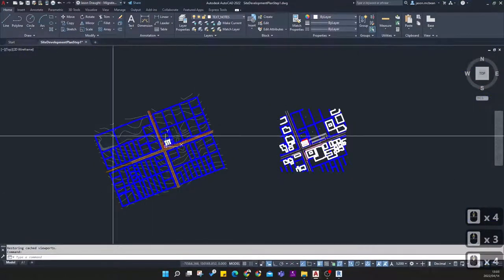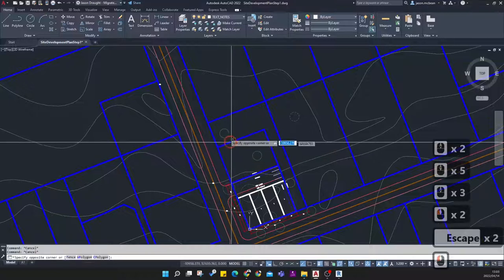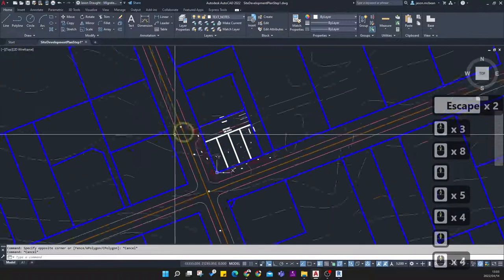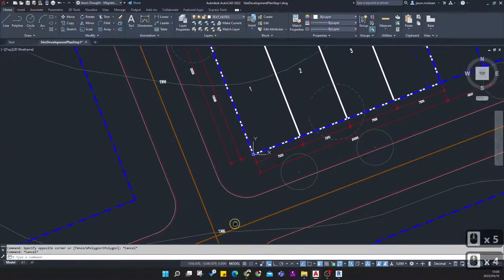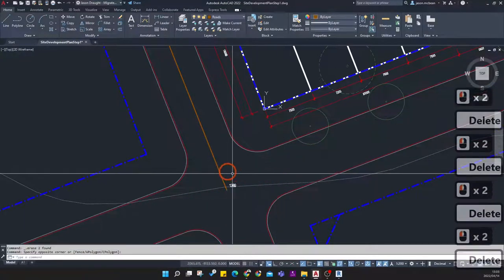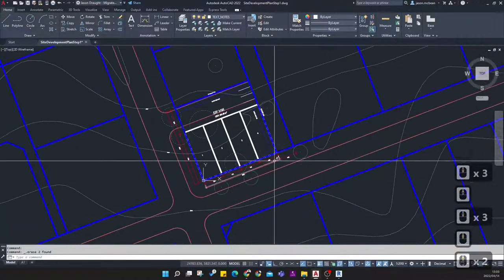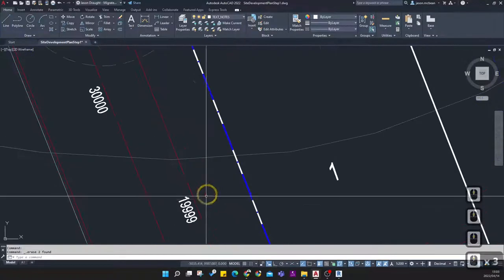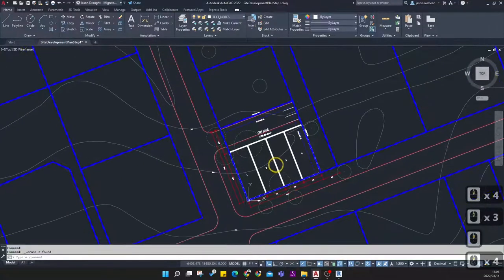I probably need to keep the contours; the rest of the site information and road information I can delete because I've got more accurate data. I'll remove the center line and start deleting information you don't need. I'll establish tree locations later. This should be 20 meters, not 90.9 meters — there's a slight inaccuracy in the drawing that I'll show you how to address.